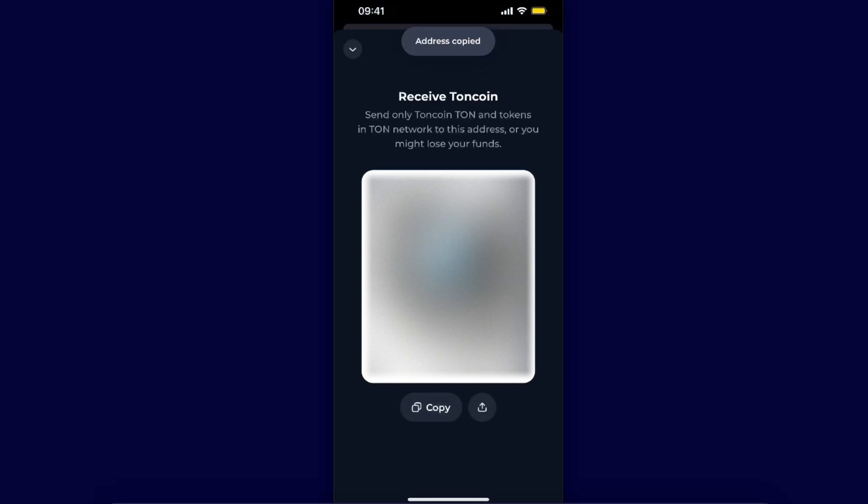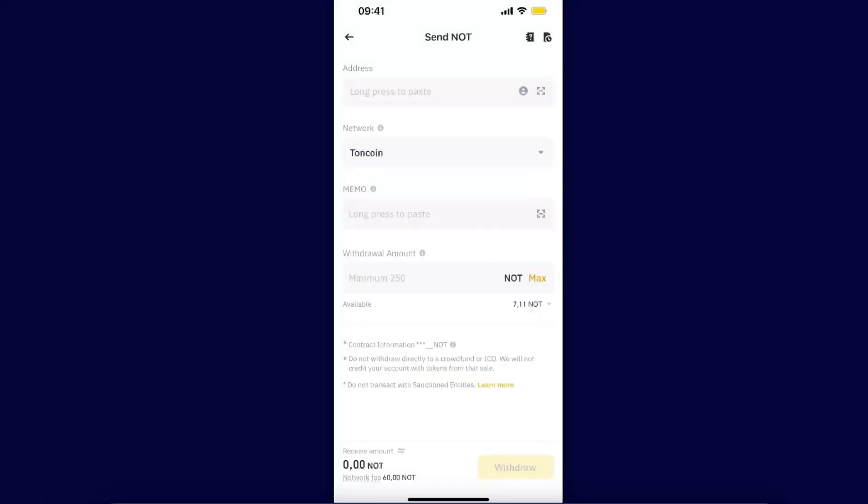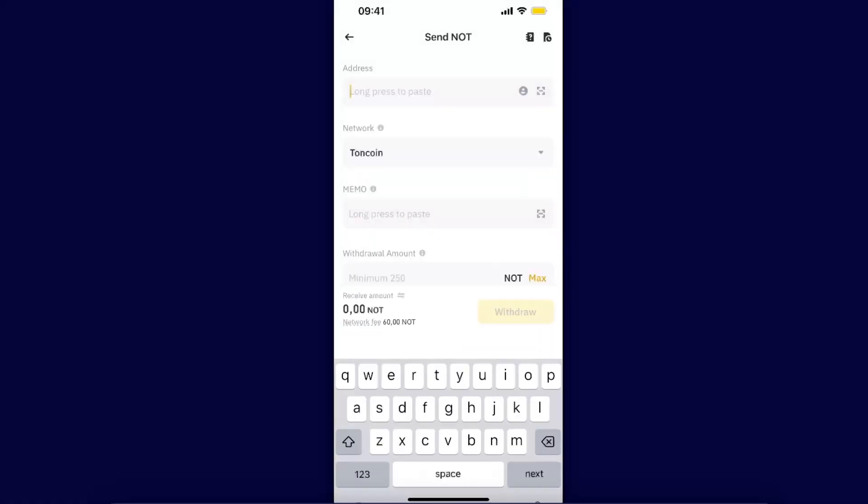Here you can send not only Tongue coins but also coins which are on TON network, so not coin also fits. Go back to Binance and from here paste the address.